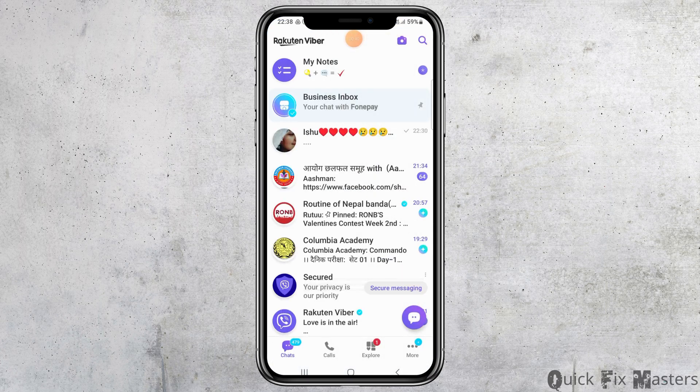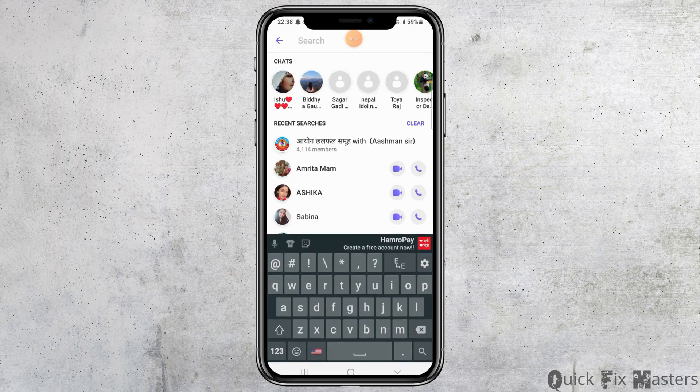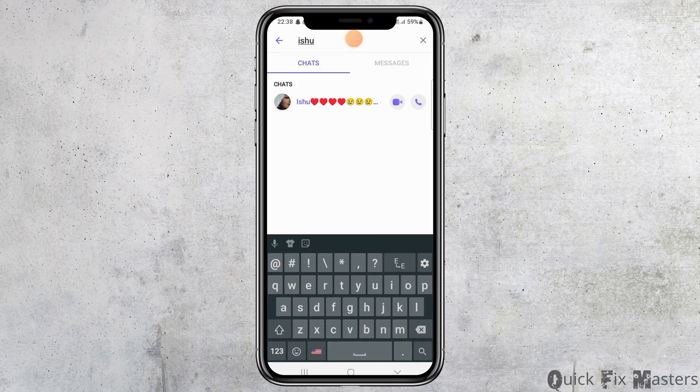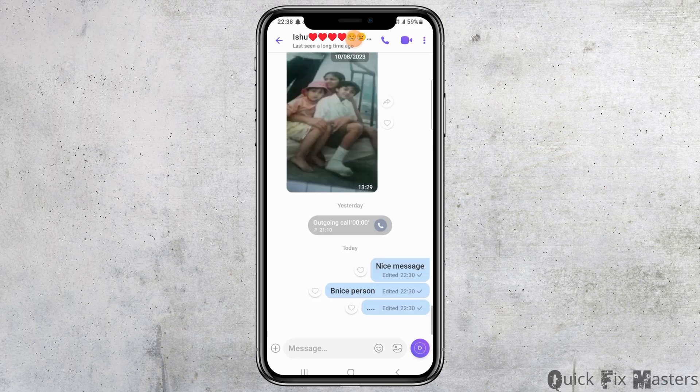Now you can search for the person you would like to talk to, and after you find them, tap on that person's icon. After that, you can see an interface like this.